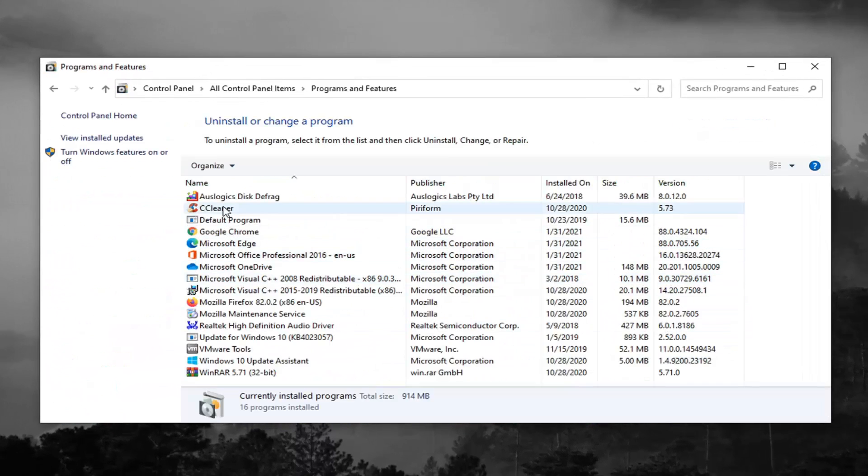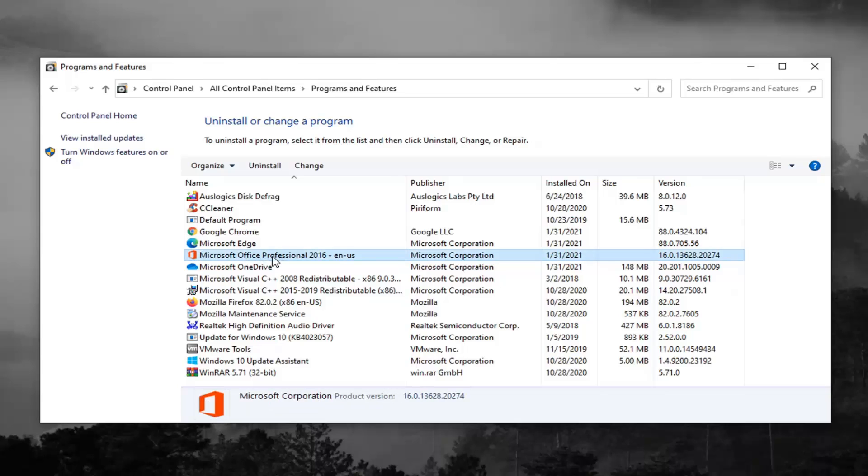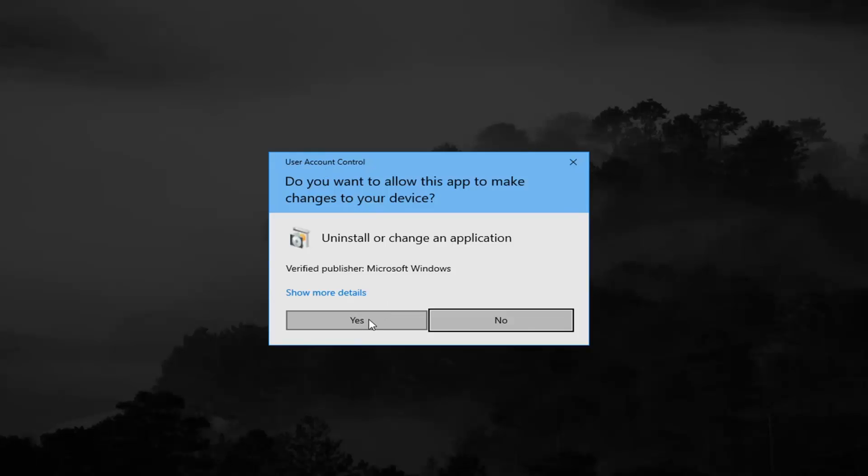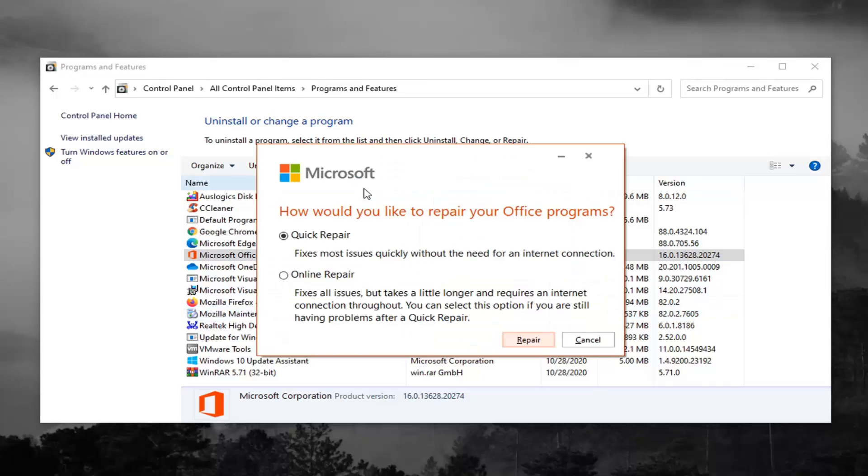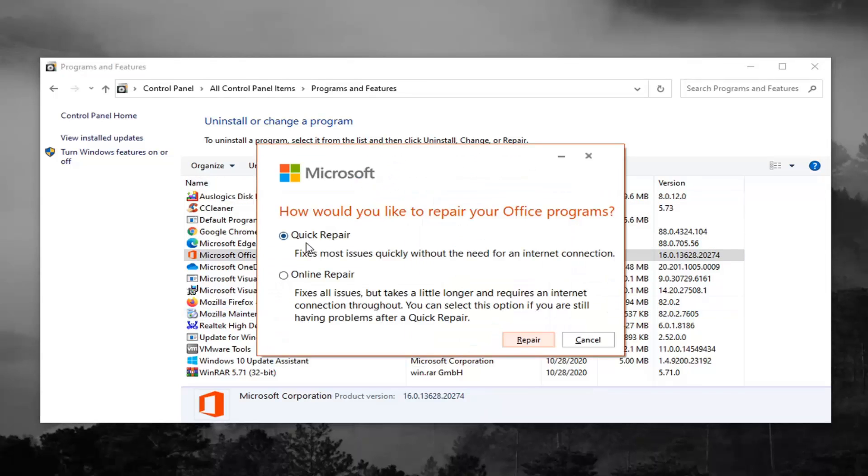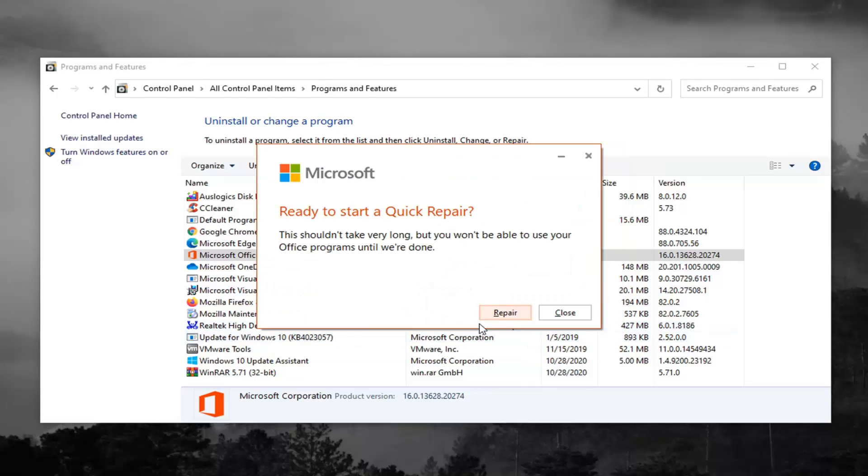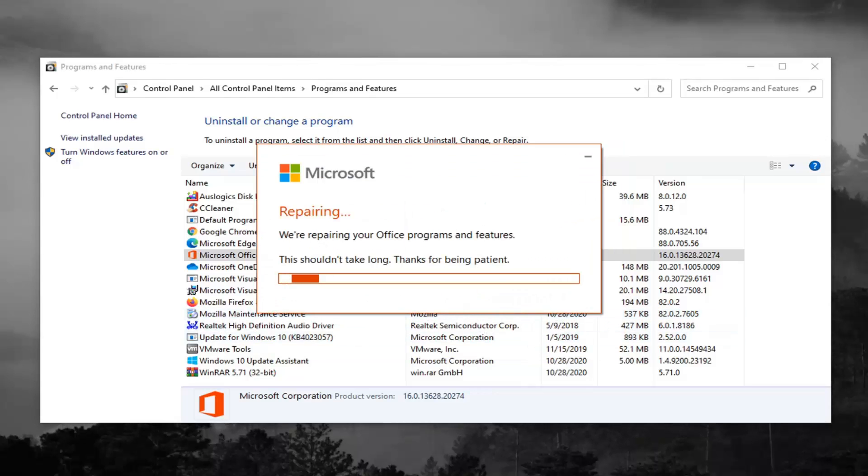Select Microsoft Office and select the Change button. Select Yes if you receive the User Account Control prompt. Then select Quick Repair, which fixes most issues quickly without the need for an internet connection. Select Repair, select Repair again.